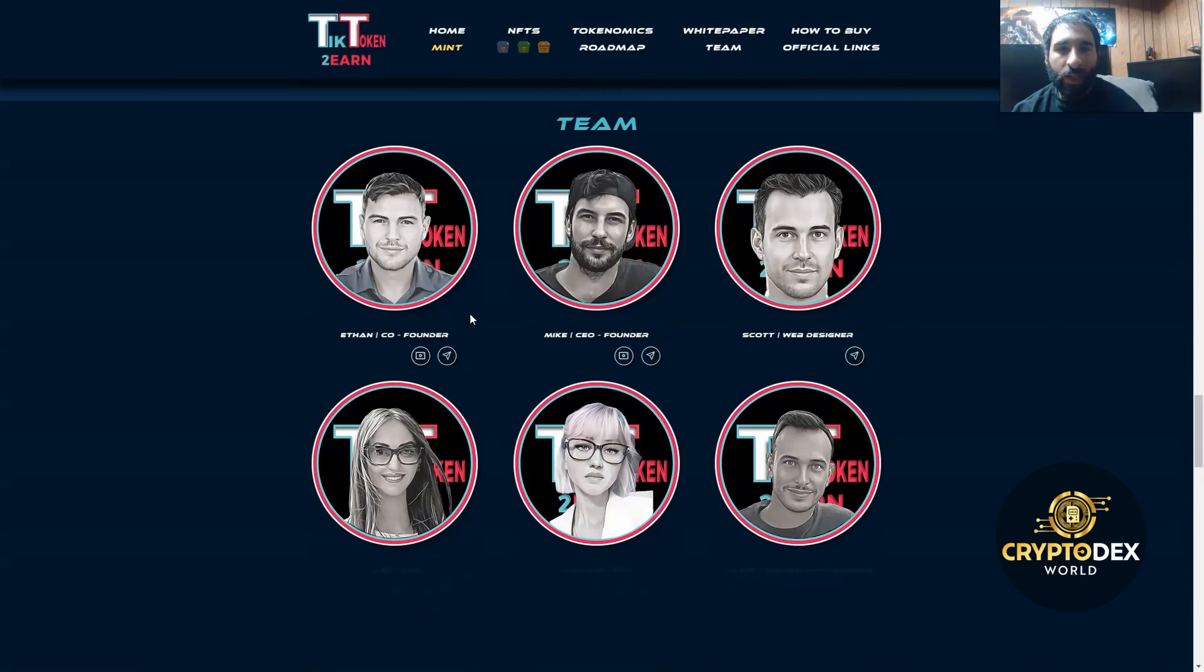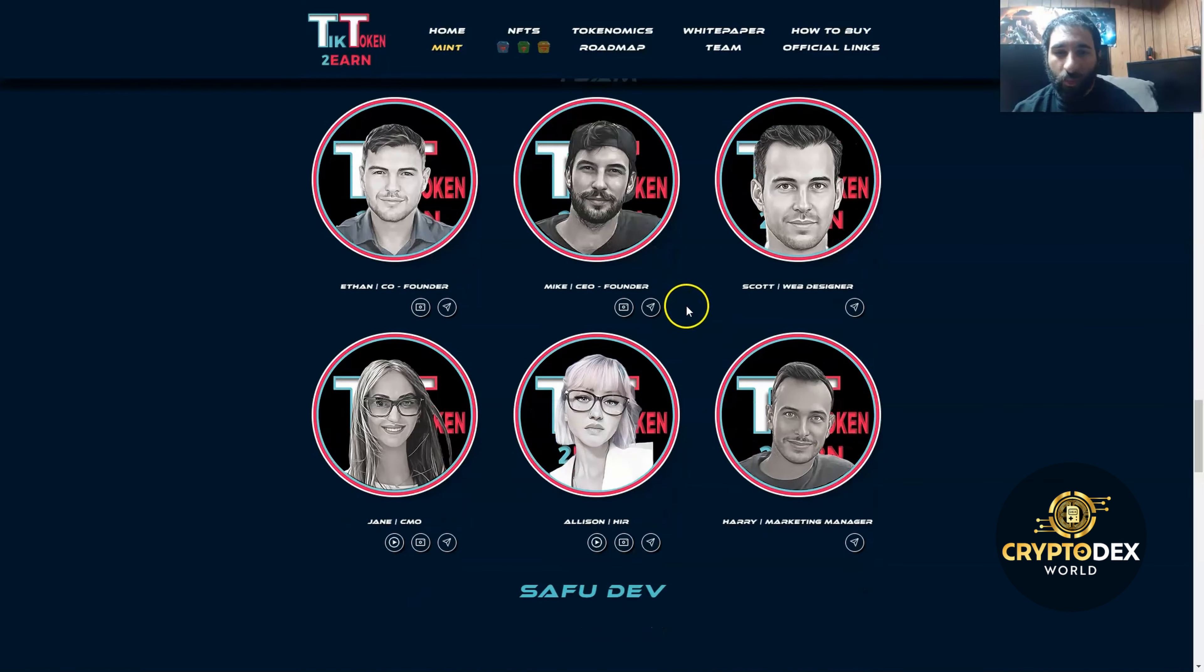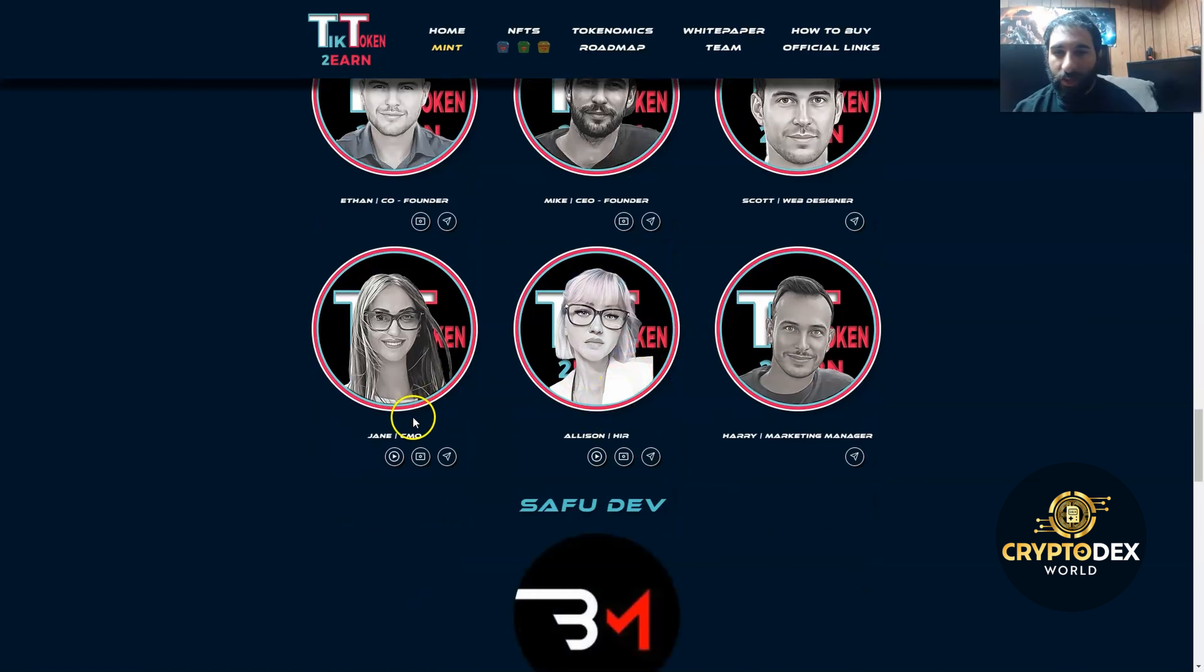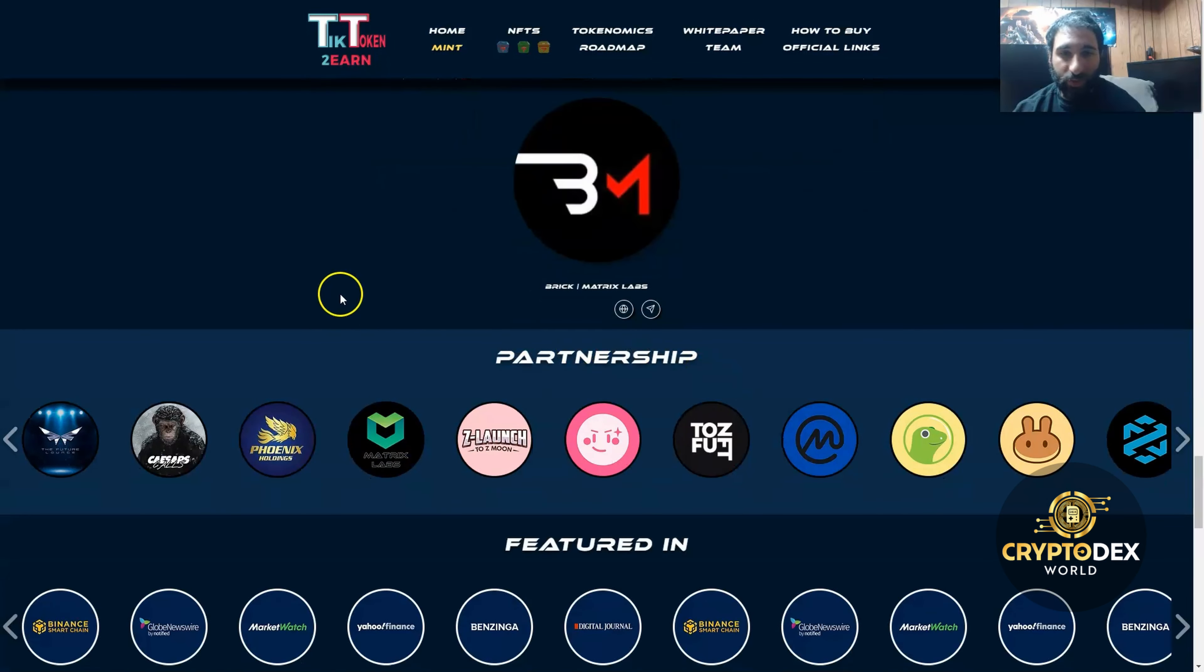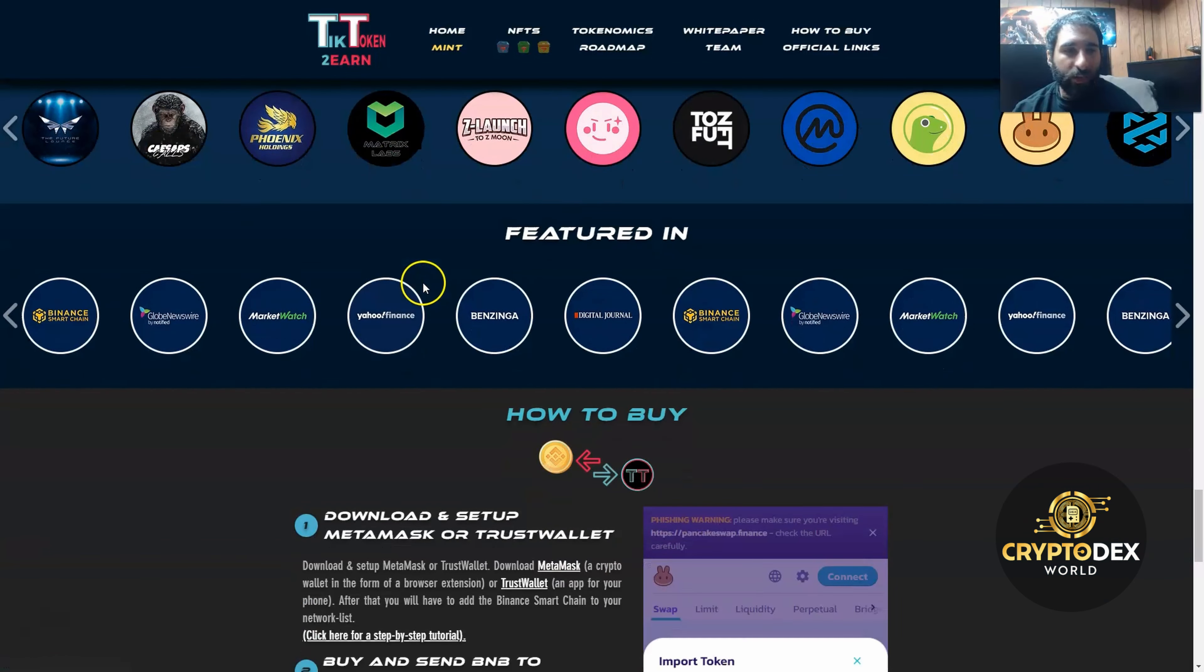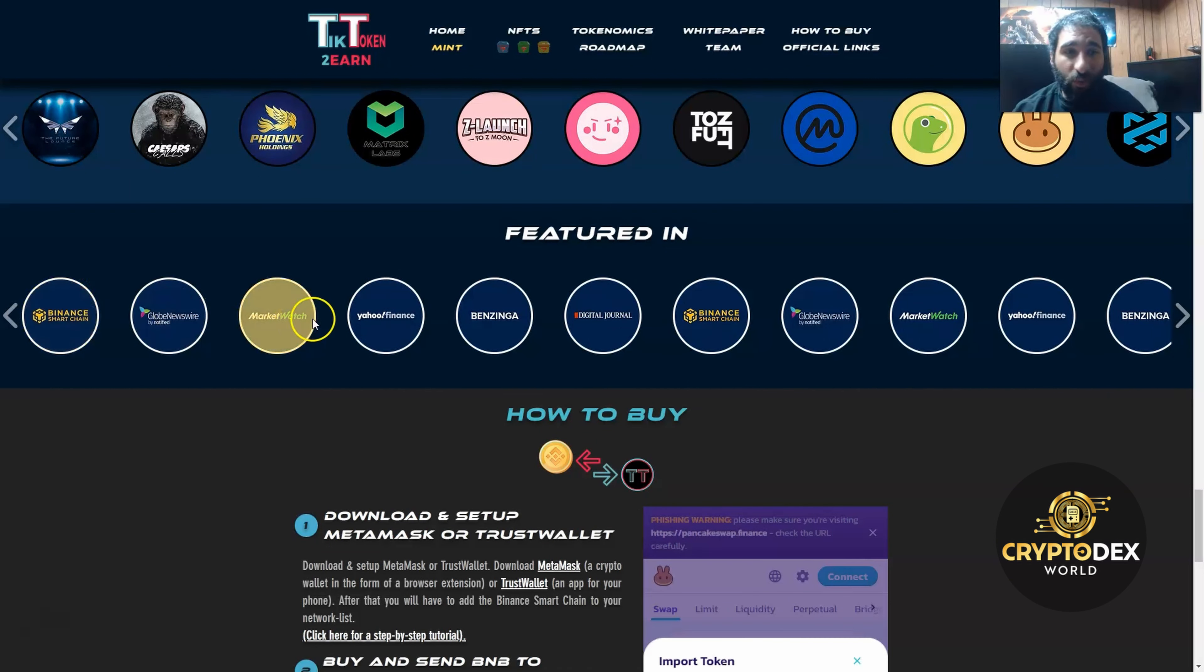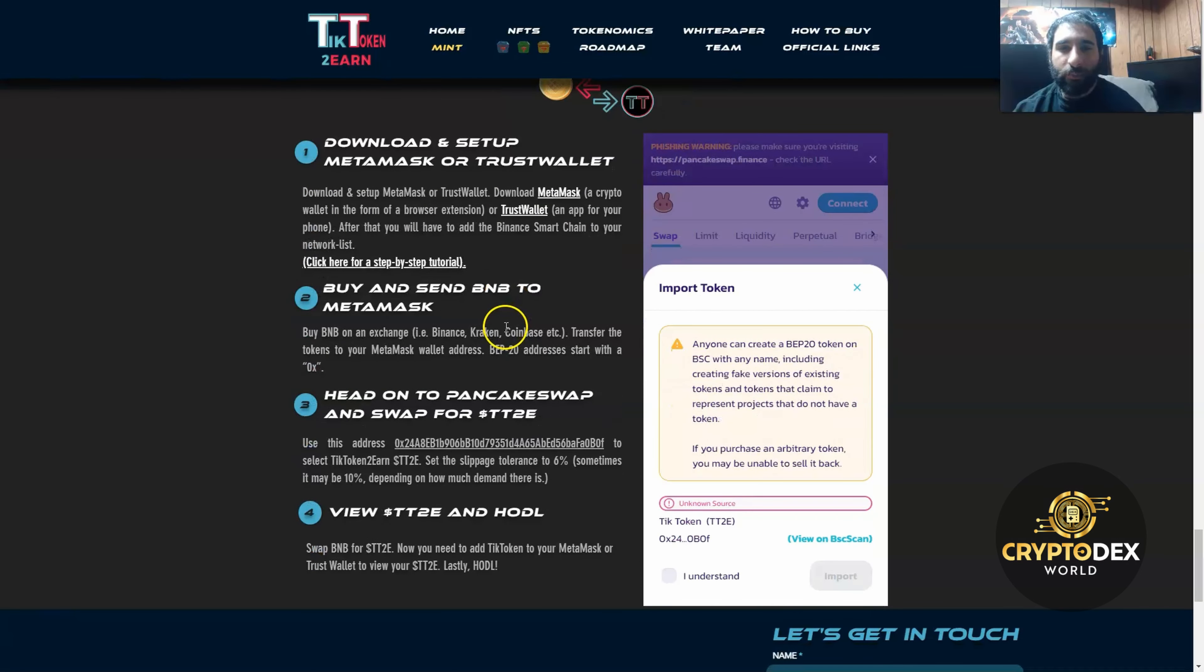Their team is fully doxxed, so you can connect with all of them: from the co-founders, the founder, the web designers, the CMO, and marketing manager, and learn all about what they're doing. They've partnered with some big names, as I showed PinkSwap, but there's also CMC and CG, and they've been featured in Binance Smart Chain, MarketWatch, Yahoo Finance, and Digital Journal, just to name a few.